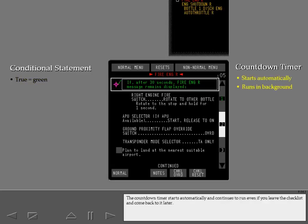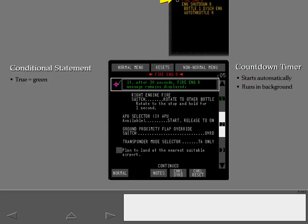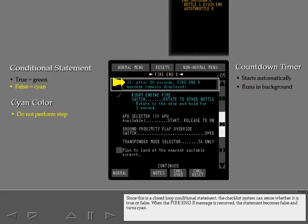The countdown timer starts automatically and continues to run even if you leave the checklist and come back to it later. As long as the timer is running, the current line item box remains on the step that triggered the timer. Since this is a closed loop conditional statement, the checklist system can sense whether it is true or false. When the fire engine right message is removed, the statement becomes false and turns cyan.